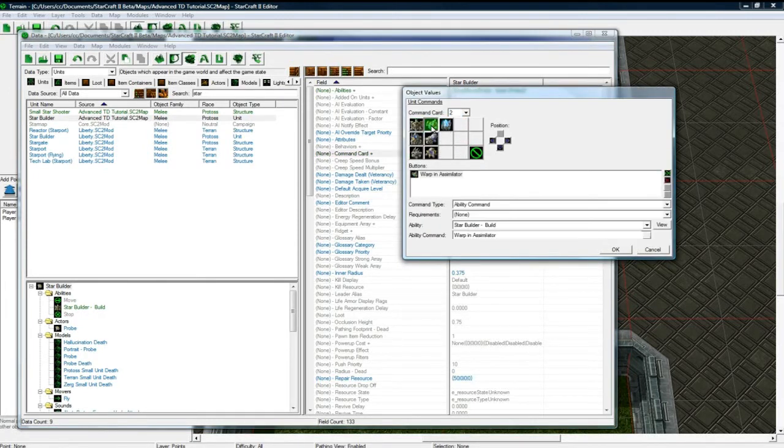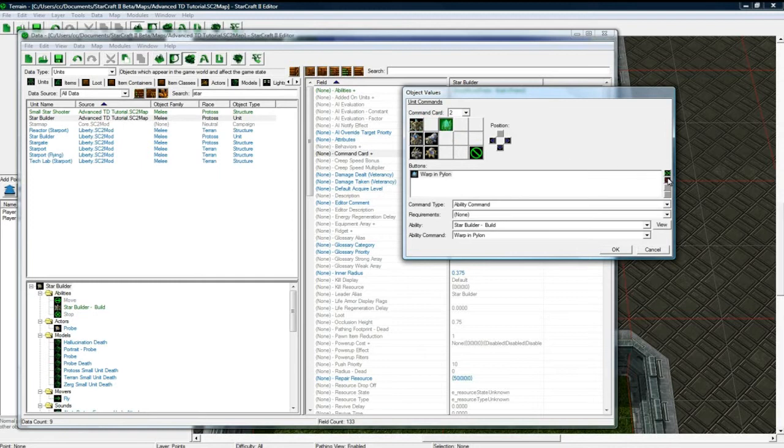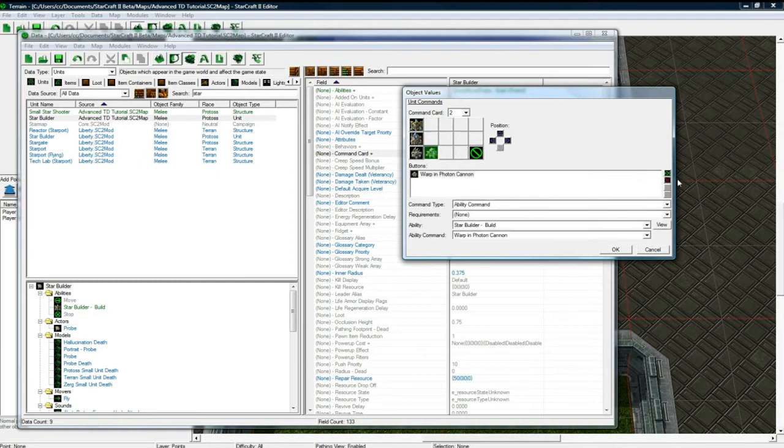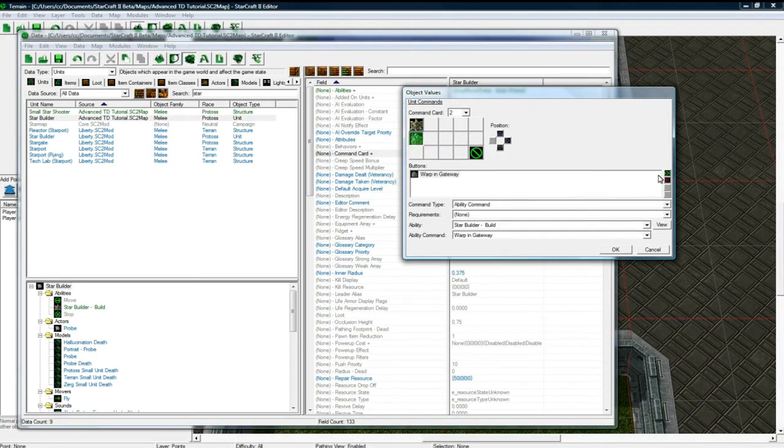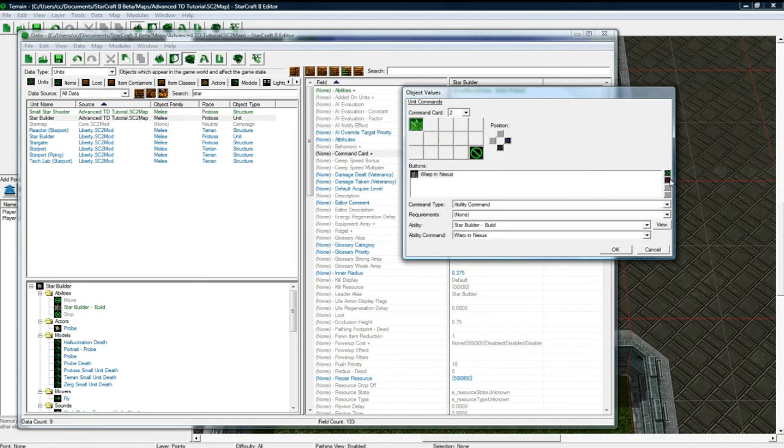Let's go to command card 2. Now we've got to do some cleanup. There's no quicker way to do this than I know. You've got to click each one and then click X. Kind of time consuming. Okay.